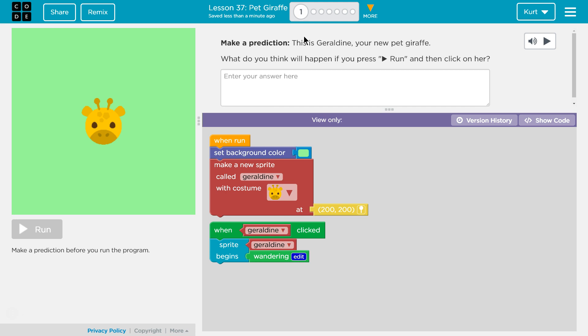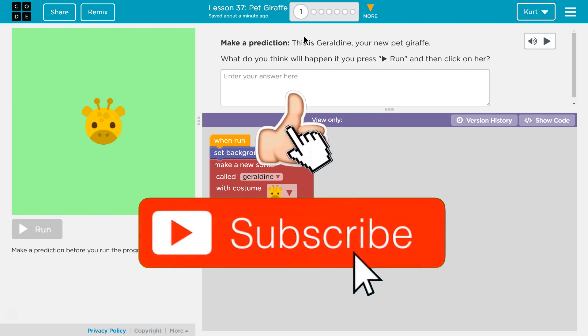I'm on puzzle one. Make a prediction. This is Geraldine, your new pet giraffe. What do you think will happen if you press run and then click on her?